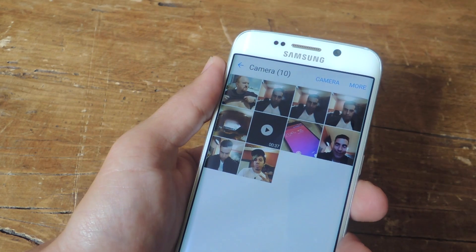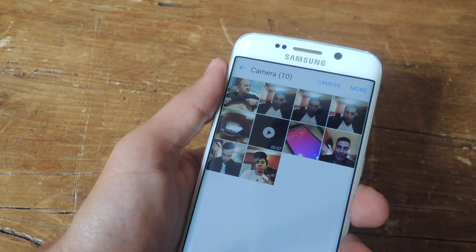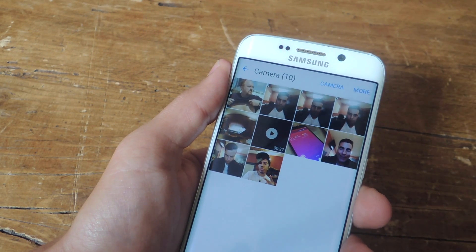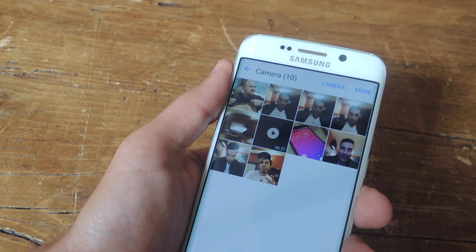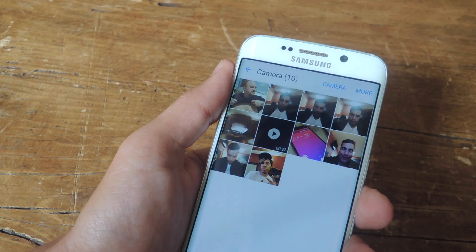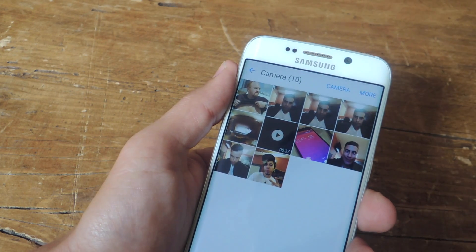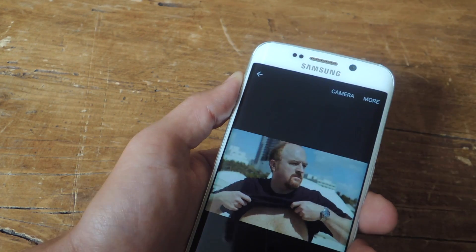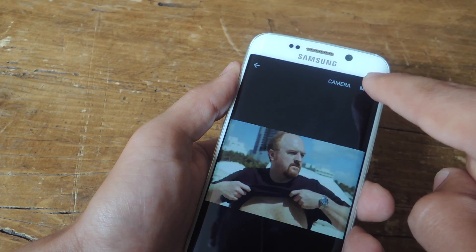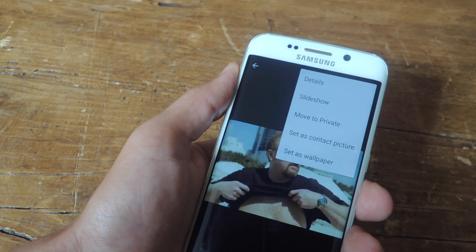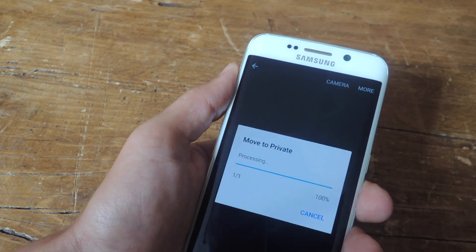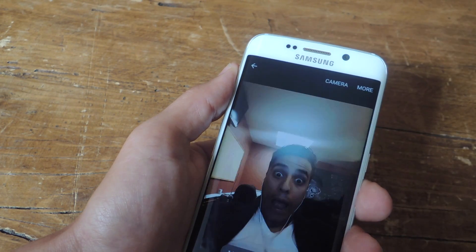As I mentioned, there's a bunch of stuff you can keep private like files, videos, and voice memos, but I'm going to show you how to do this with pictures just to keep it simple. Just go ahead and select it, then in the top right corner you should see more, and then move to private.